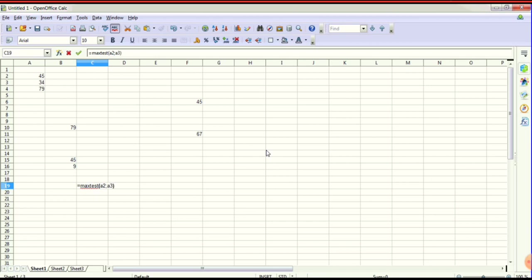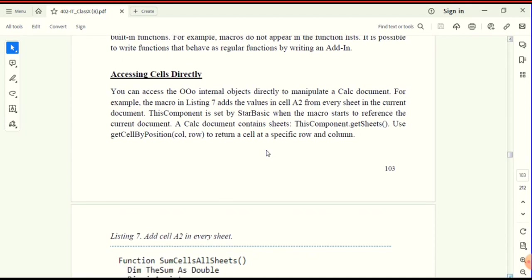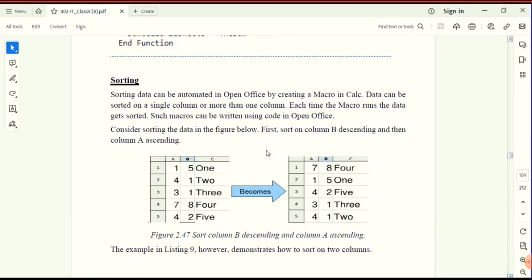We will get the output. This is accessing the cells directly. Macro functions — the remaining concept is sorting. Sorting data can be automated in OpenOffice Calc. Data can be sorted on a single column or more than one column. Each time the macro runs, the data gets sorted. Such macros can be written using code in OpenOffice.